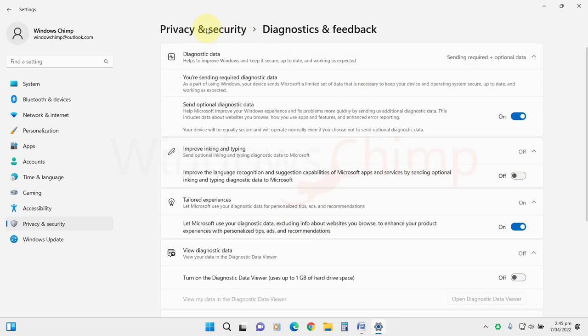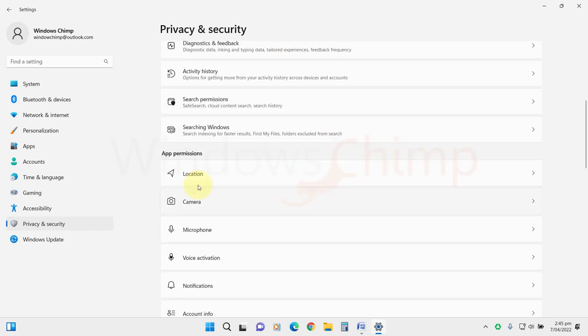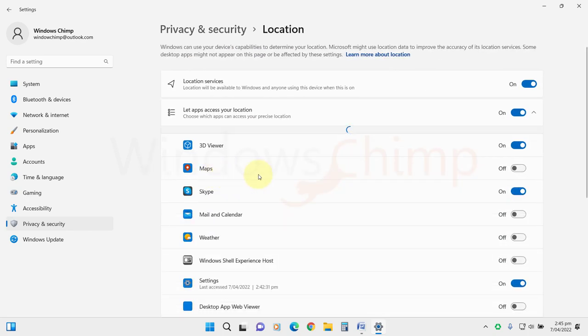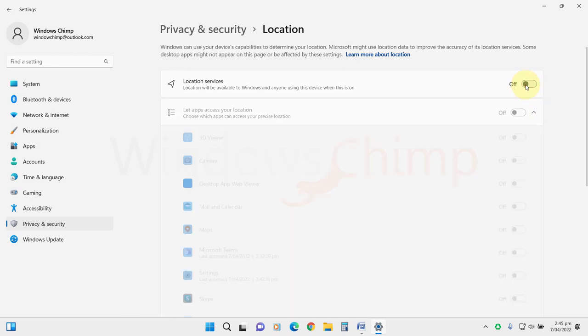Go back under the App permissions and select Location. Now disable the Location services. Windows unnecessarily tracks your location and provides it to the apps consuming your system resources.